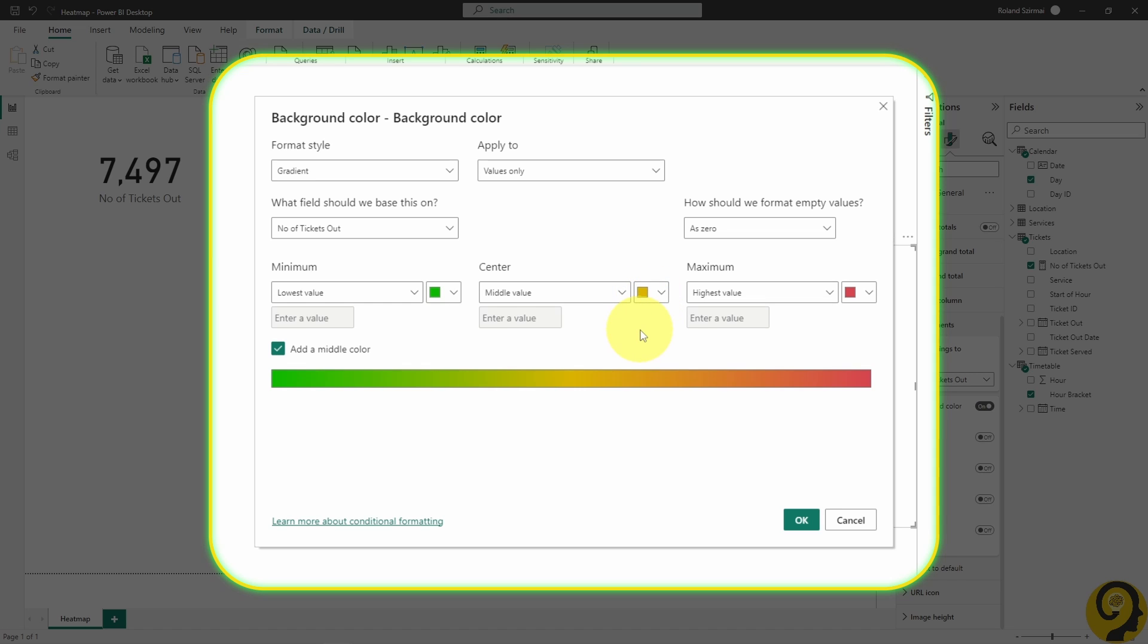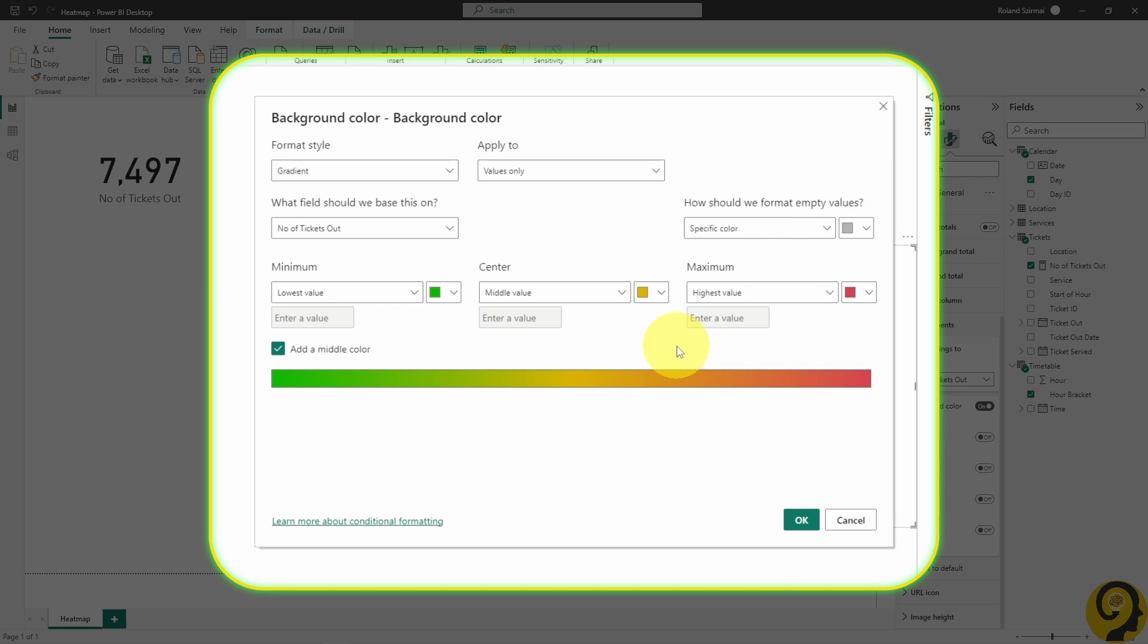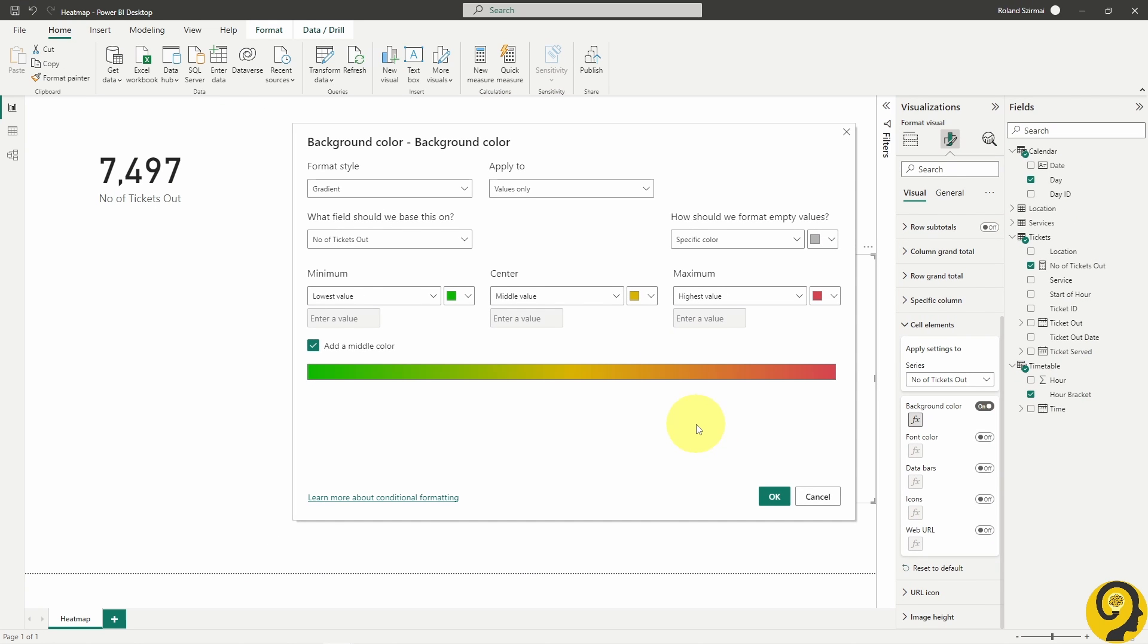On top of all of this, I also wanted Weekend Afternoons to be gray, so where the number of tickets out is zero, the color should be gray. This option is located at the top right section of the Conditional Formatting panel.